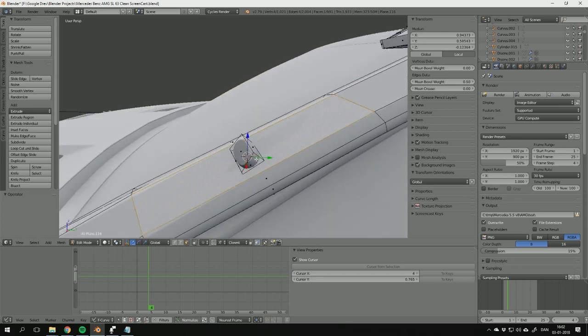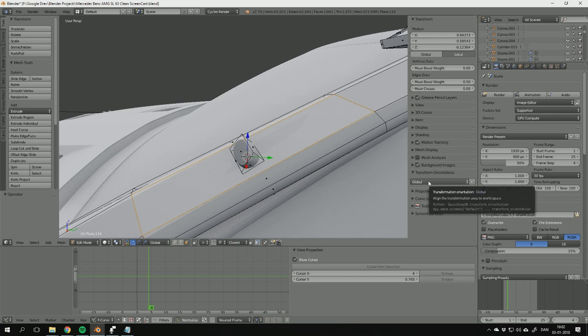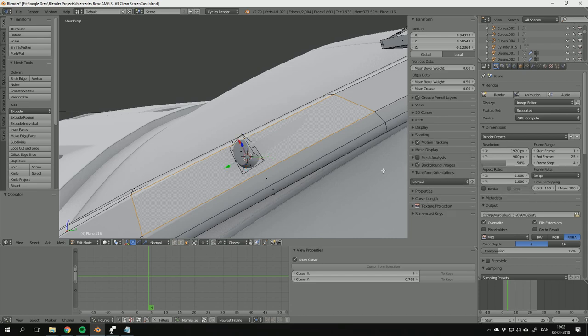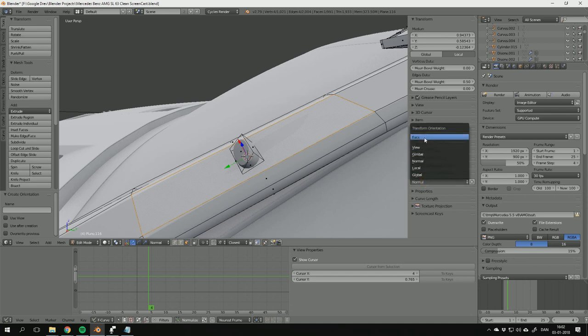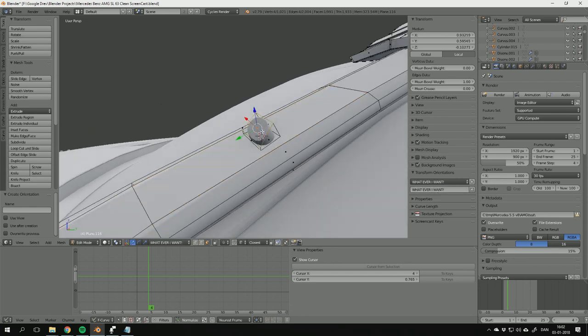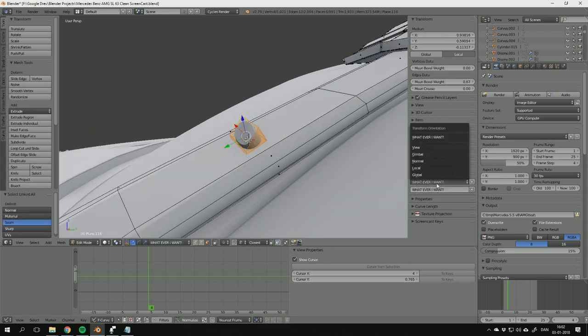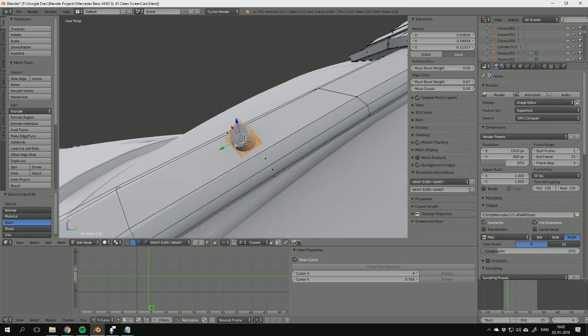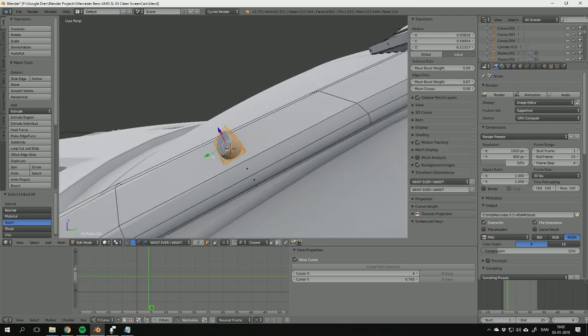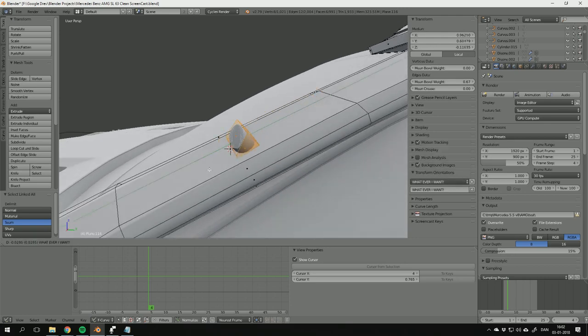Select the face you want to get the transform orientation from, then choose normal, and click the plus button. And now I can call this whatever I want. Now you can use this new transform orientation to move this part of the object right here. And when you do, you can see it moves accordingly to the face.